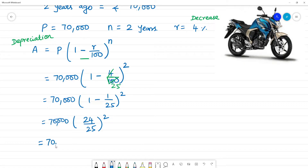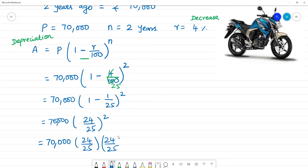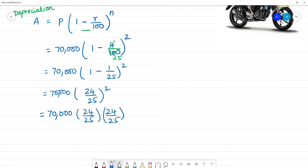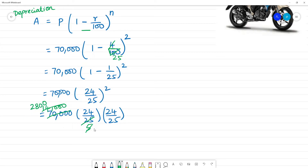So this is 70,000 into 24 by 25, the whole square, which is 24 by 25 times 24 by 25. Now we cancel. So cancel.